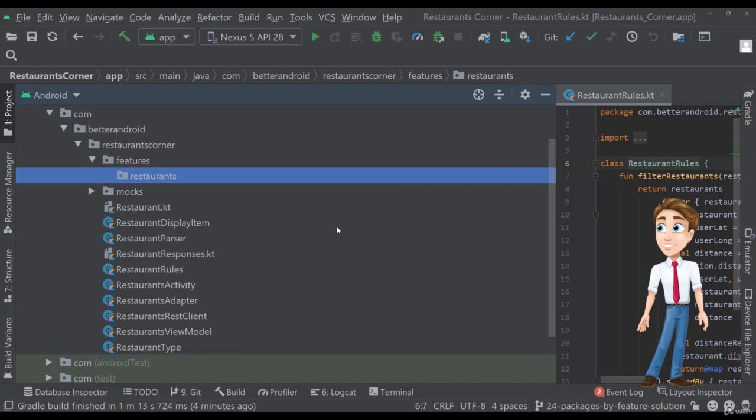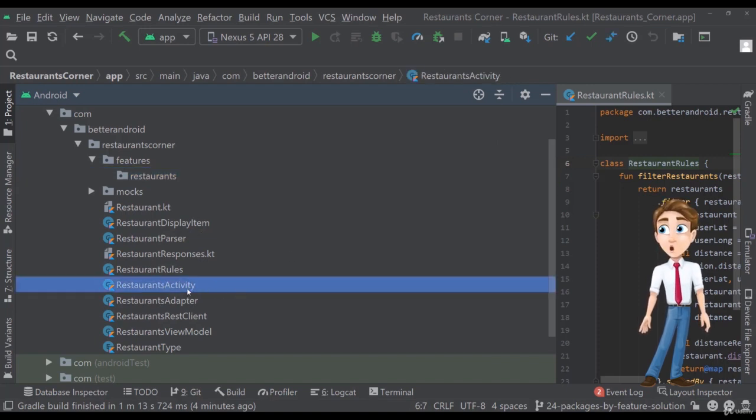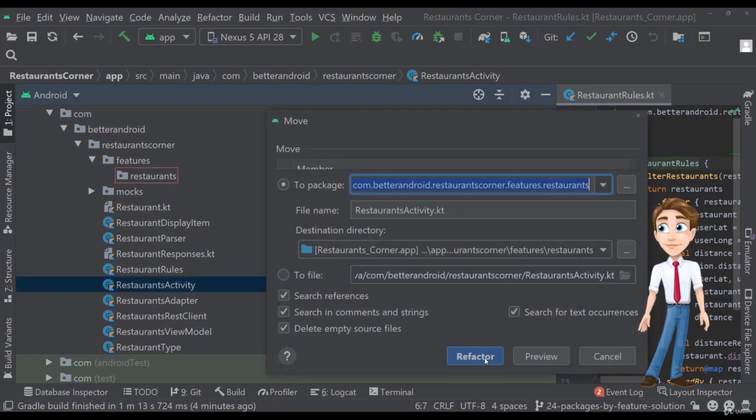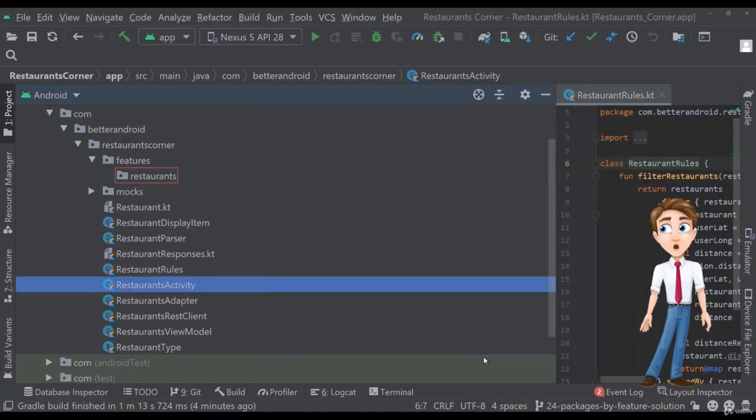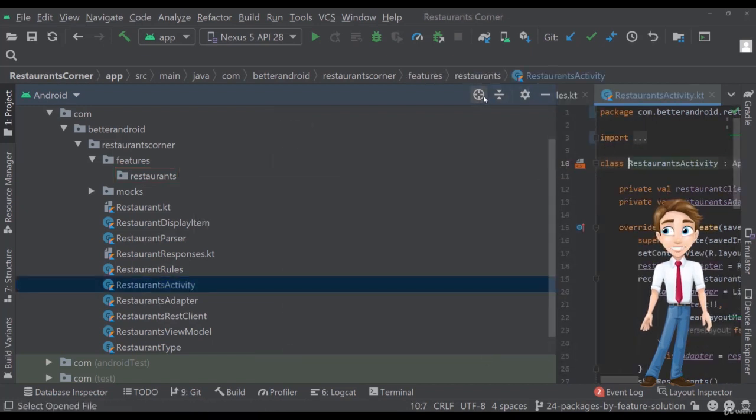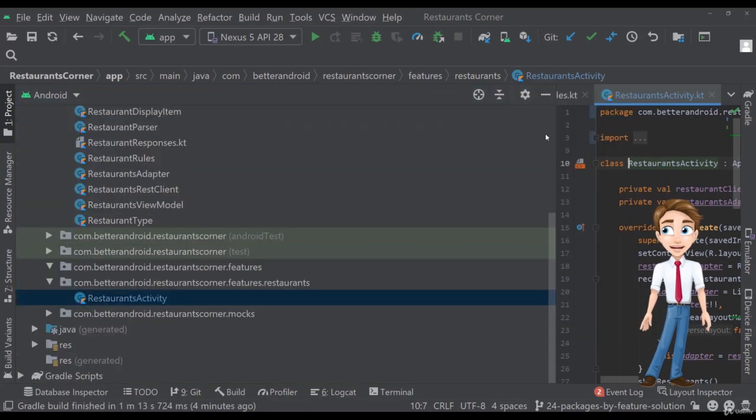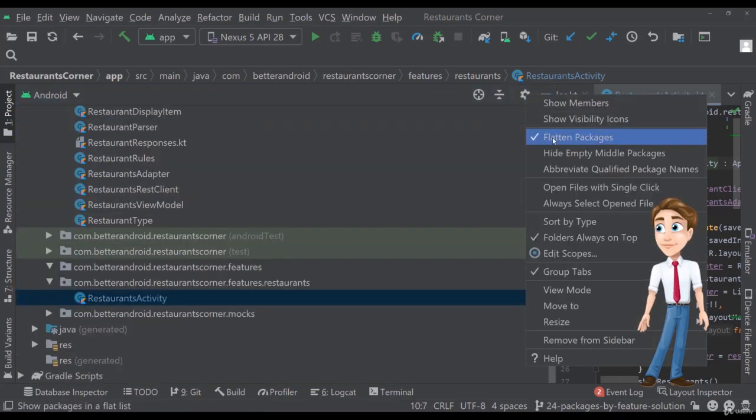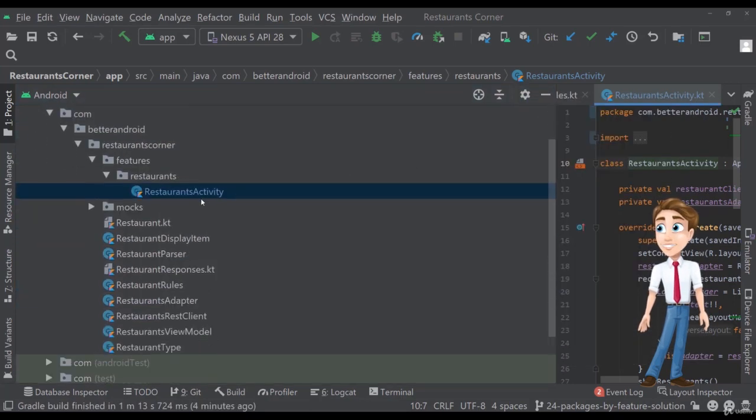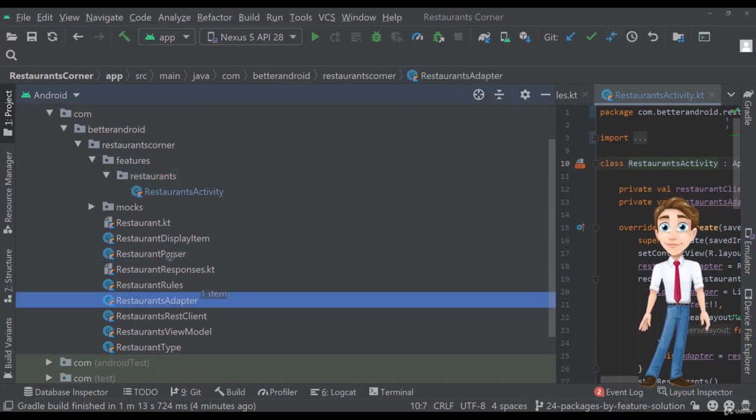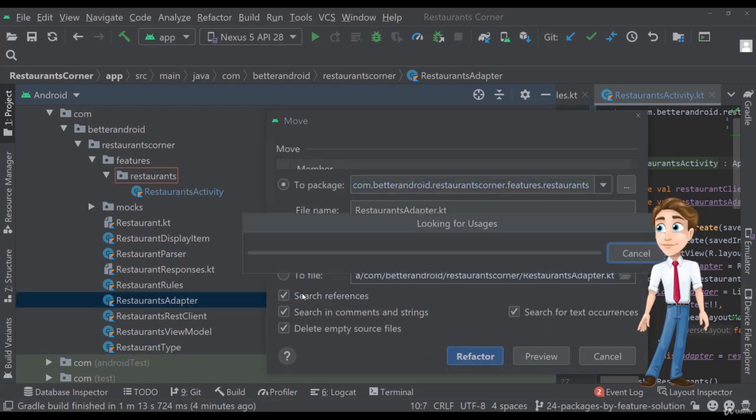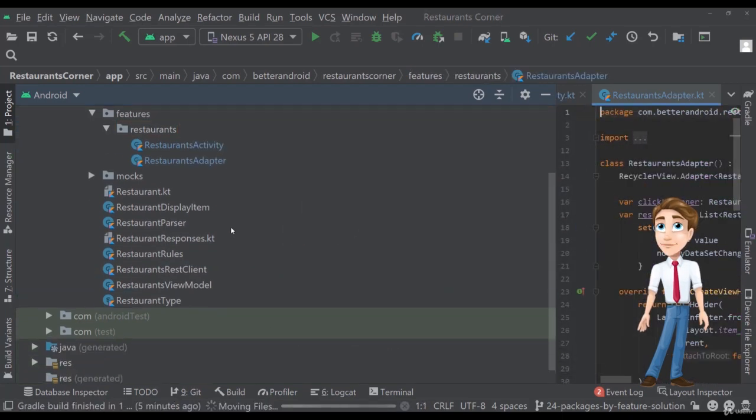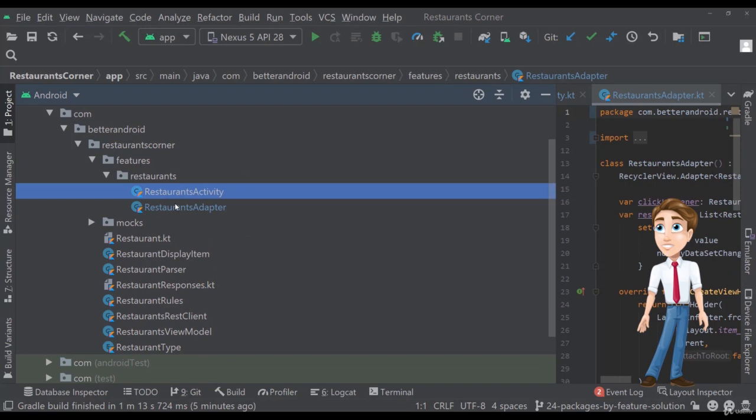Now let's move all the classes that have UI resemblance or presentation resemblance, so let's move the activity here like this. There's a bug on Android Studio, I don't know why this happens, but if I go and flatten the packages and then deflaten the packages, it shows correctly the refactor package class. So let's also move the adapter here like this and already these two classes are basically part of the restaurants feature.